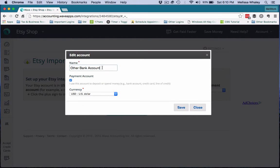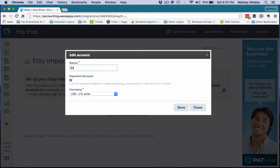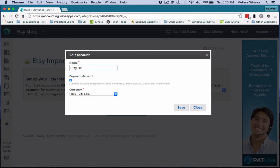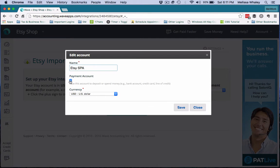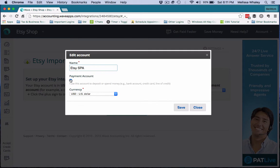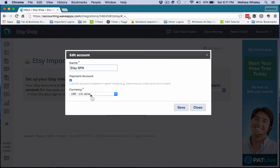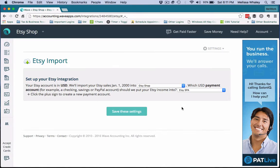And now that we're here, we can rename this anything we want. I always shorten it to Etsy SPA—that stands for Etsy shop payment account. If you want to type out the whole thing, that's perfectly fine too. You want to make sure you have this checked because that means that you receive and spend money from this account, and then you want to select your correct currency. Obviously I'm in the US, so I select US dollar, and we're going to save that.